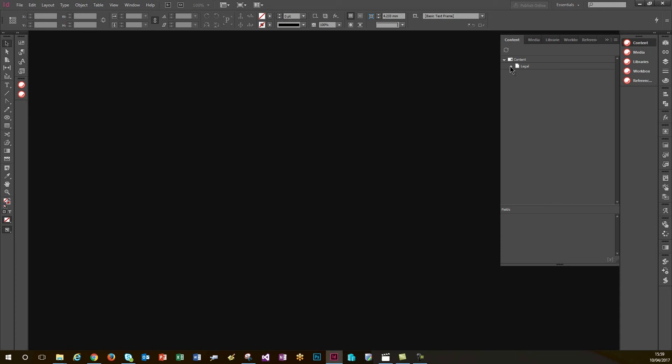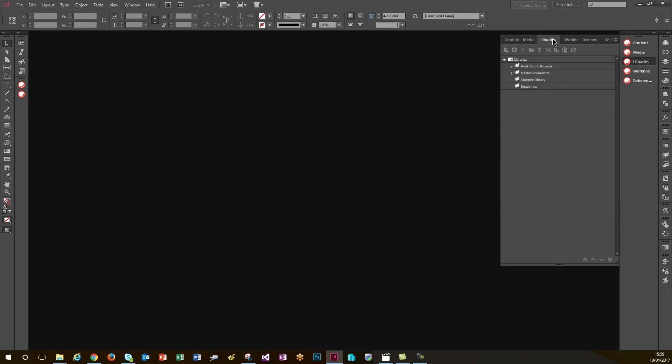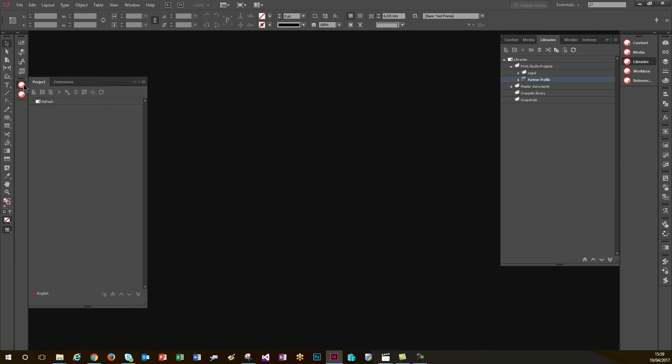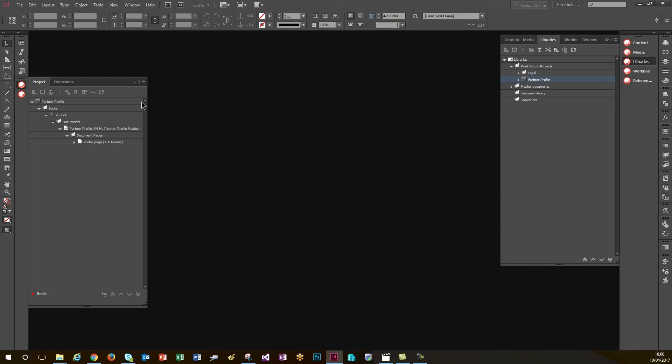Once logged in, as you've seen in previous videos, I can access the content. But for this task, I need to access a PXM project. Just as a reminder, PXM projects are effectively InDesign documents which are stored as content items within the CMS. This allows collaboration between multiple designers and is a good central storage point for PXM projects.